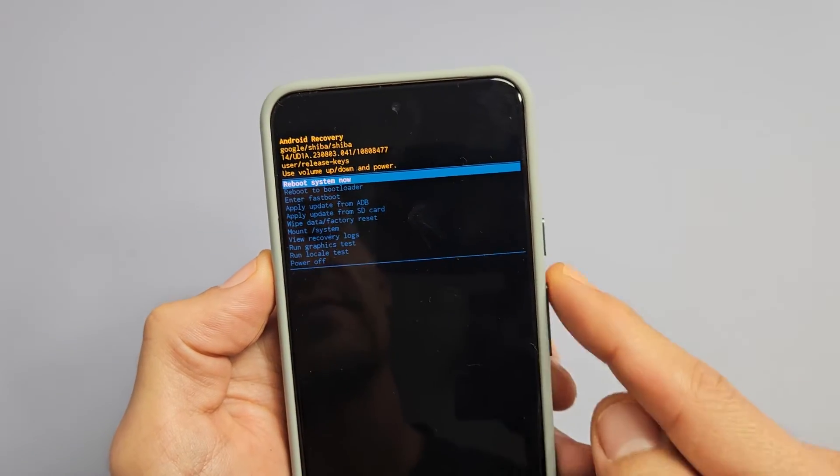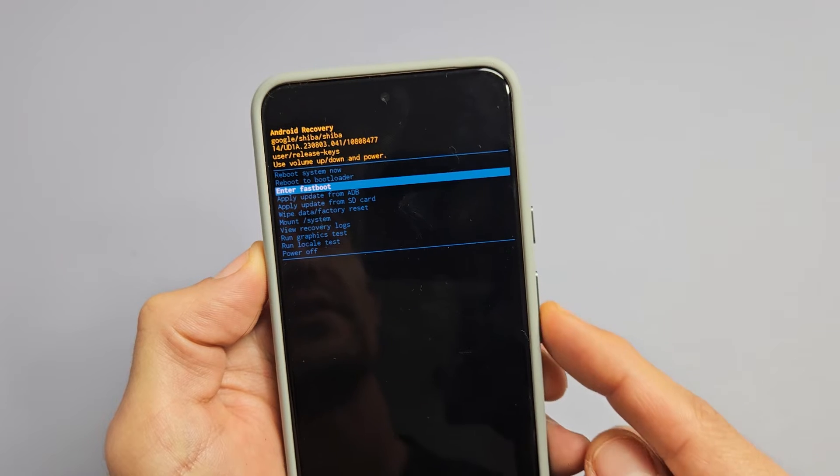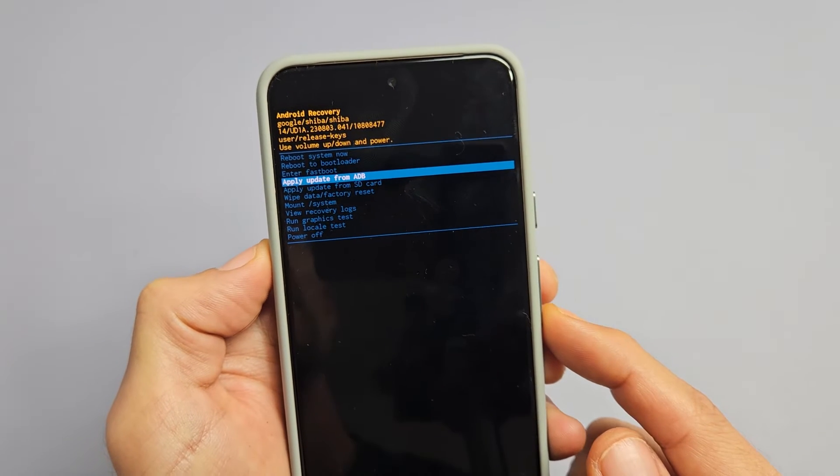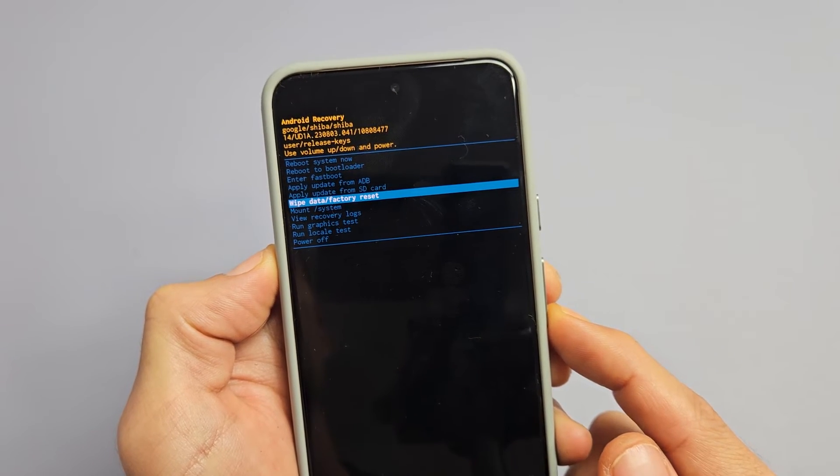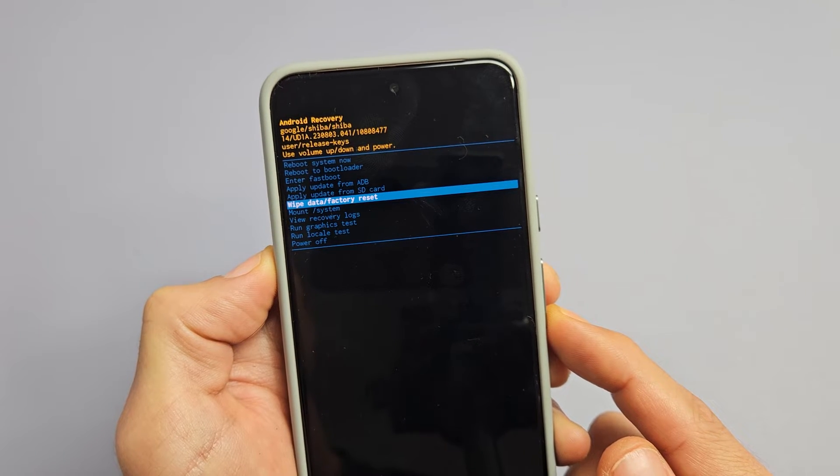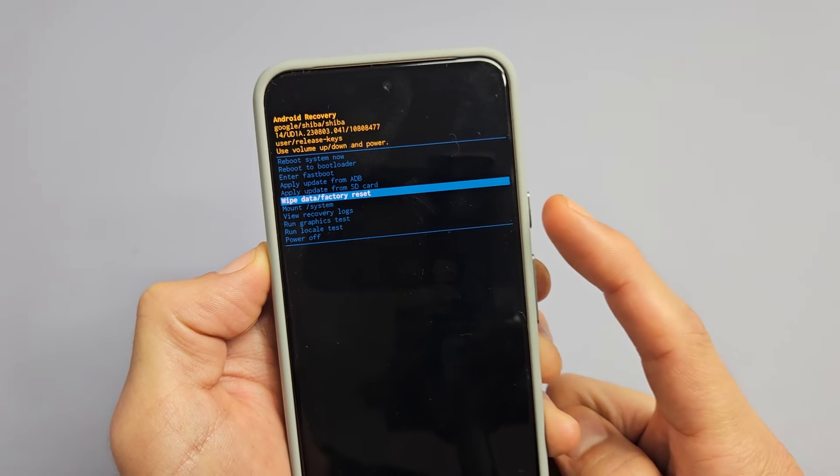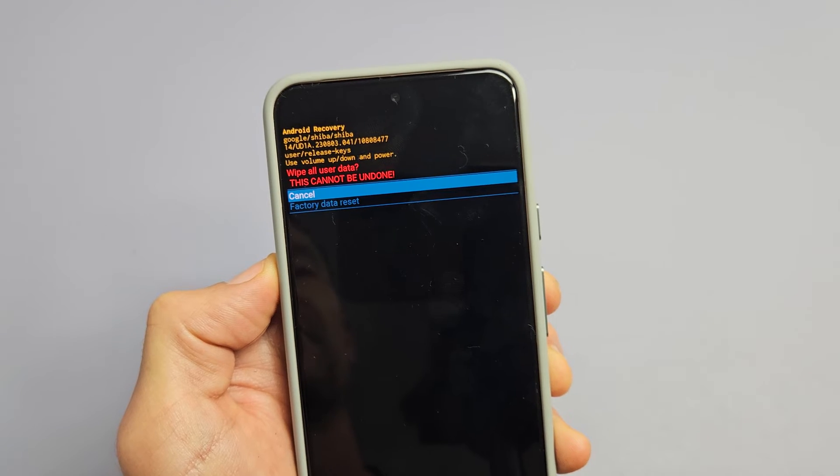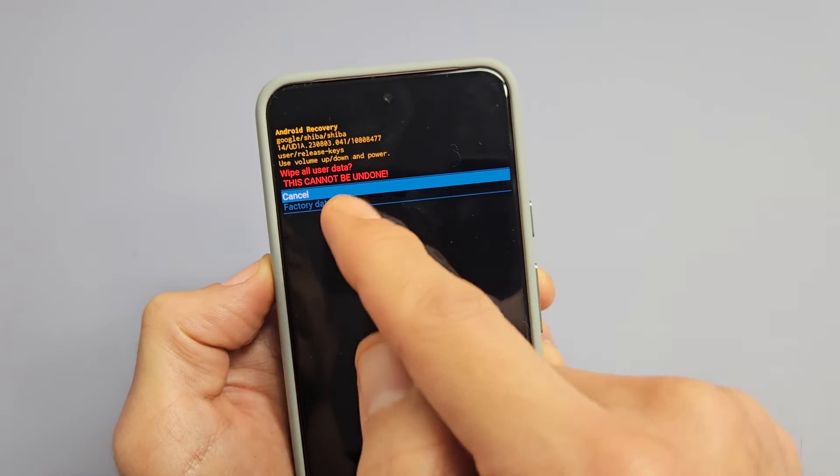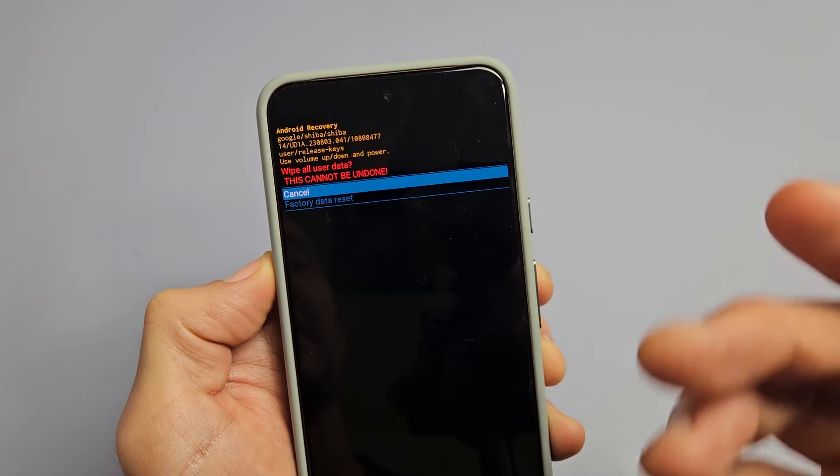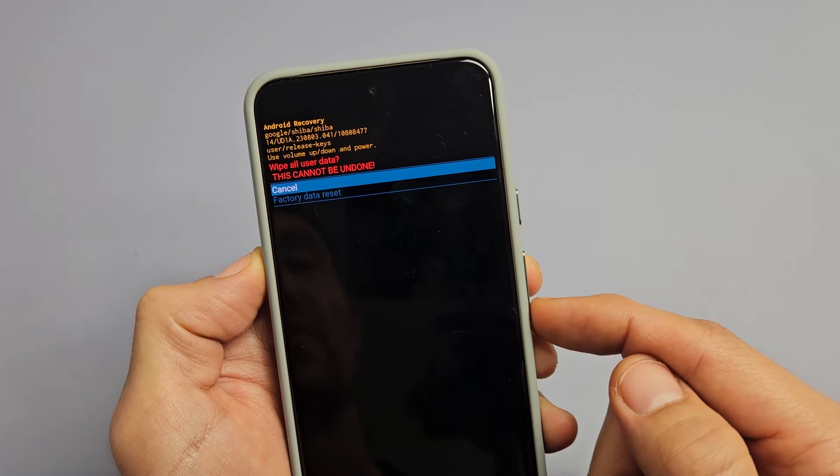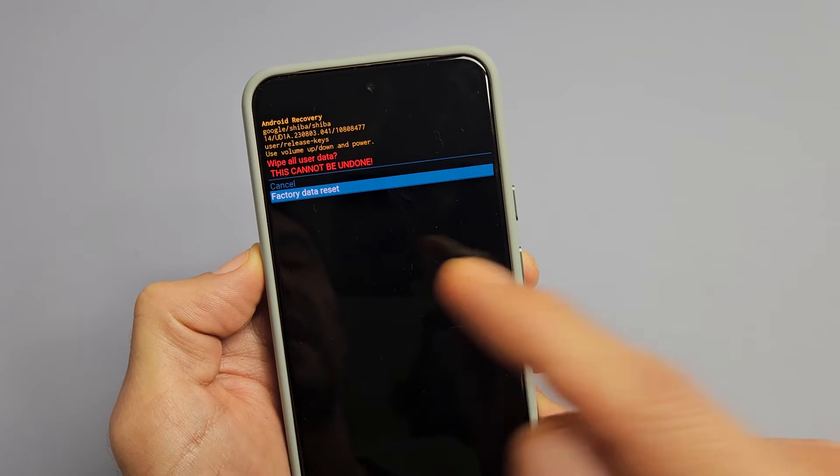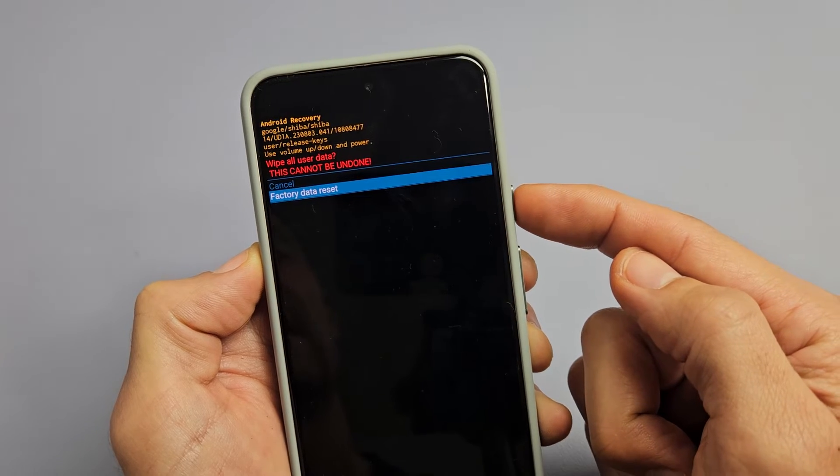And from here, you can use the volume rockers and move up or down. The power button is to select it. So what we want to do is we want to go down to wipe data slash factory reset. To select it, press on the power button right there. And now this is basically saying in red, once you do this, this cannot be undone. So if you want to proceed, we're going to go down one, highlight factory reset. We're going to tap on the power button right there.